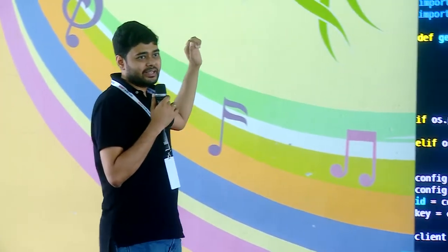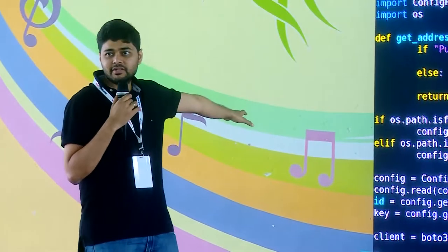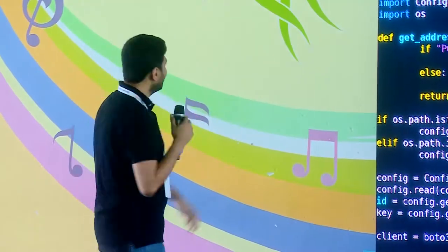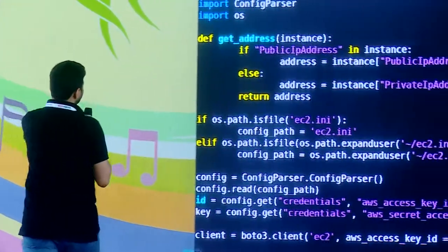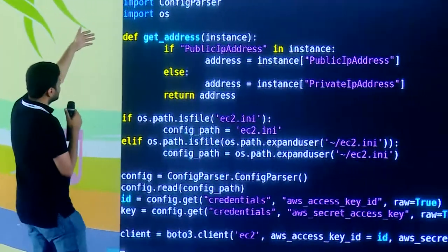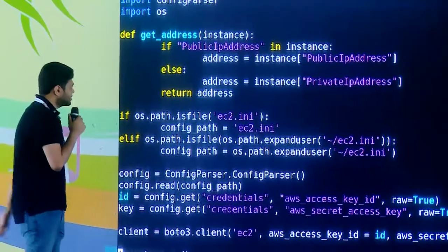I am using Boto3 — I am a Python coder, so I will use Python. But rest assured, you can write it in any language you want. I am using a bunch of libraries: Boto3, JSON, an argument parser, and so on.